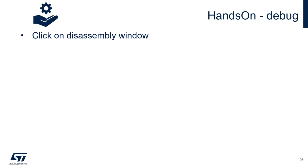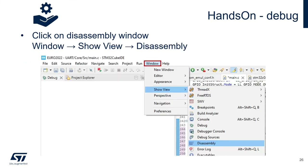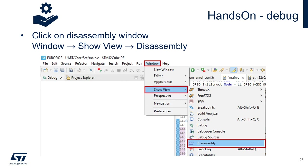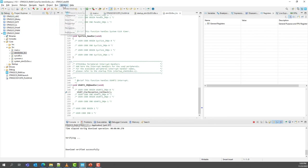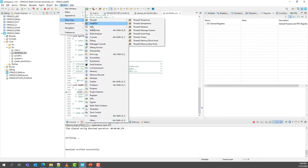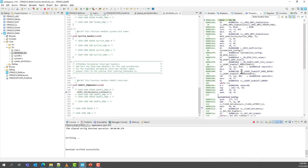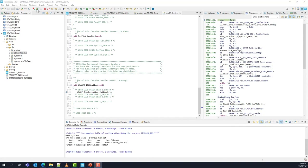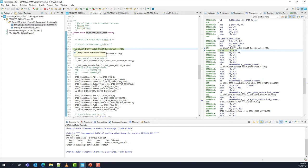Now display the disassembly window — go to Window, Show View, Disassembly. This shows addresses in the memory map and assembly instructions. As you can see, the code starts in Flash — look at the address: 0x8000000, which is the Flash address. Execute the code and we stop at our first breakpoint. Now look at the addresses — 0x20000000 range, which is the RAM area. We are now executing from RAM.